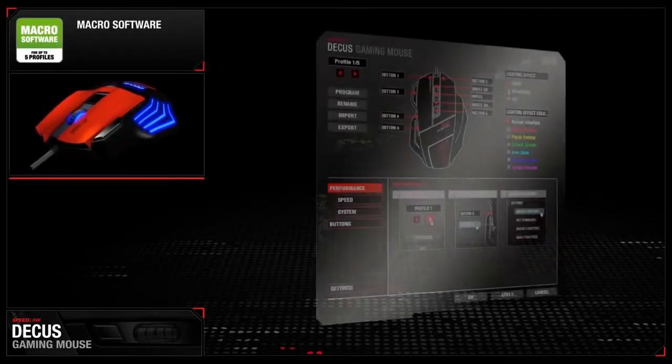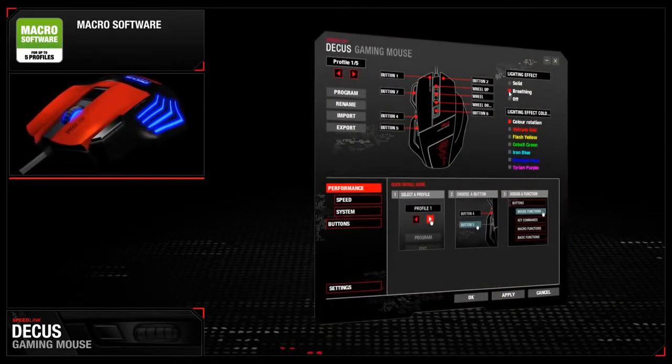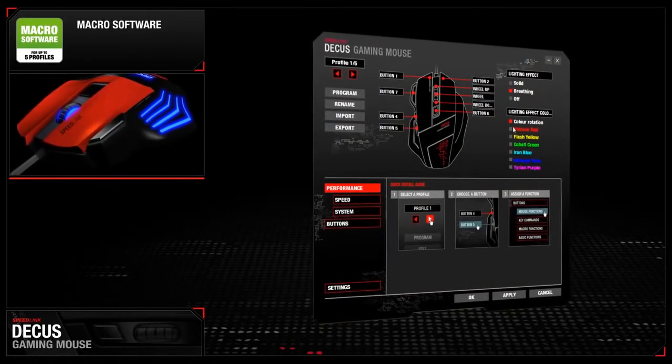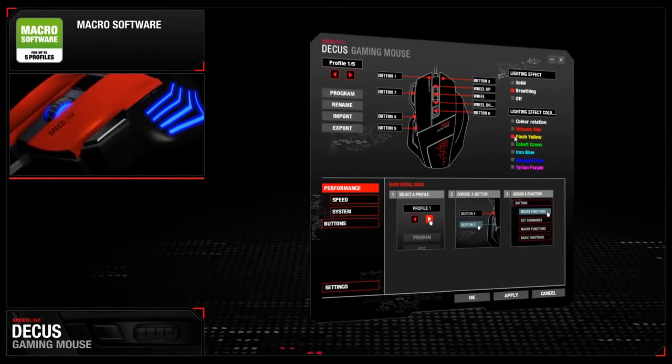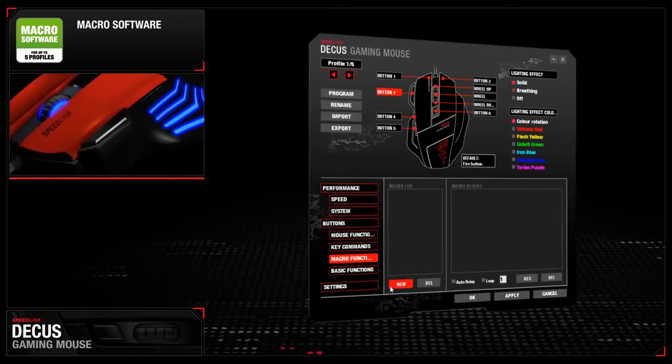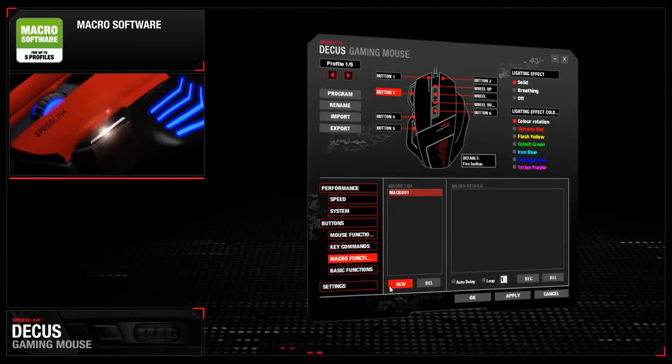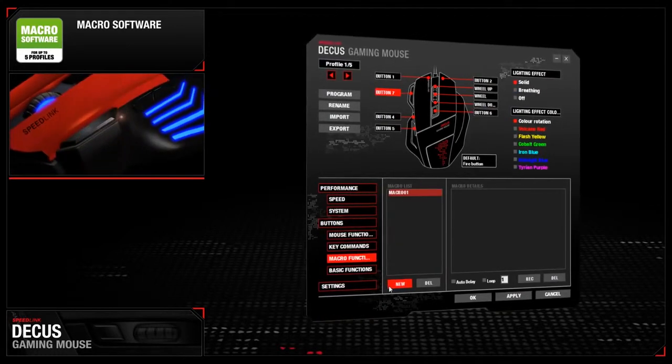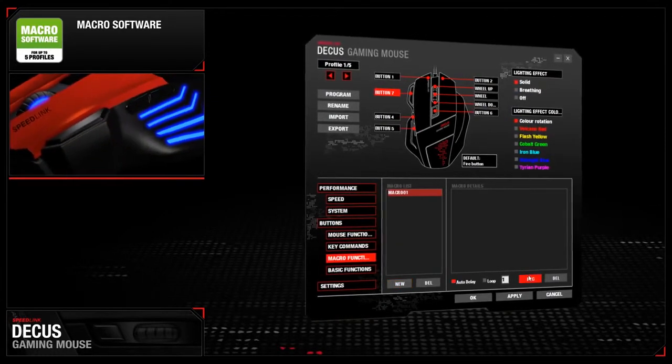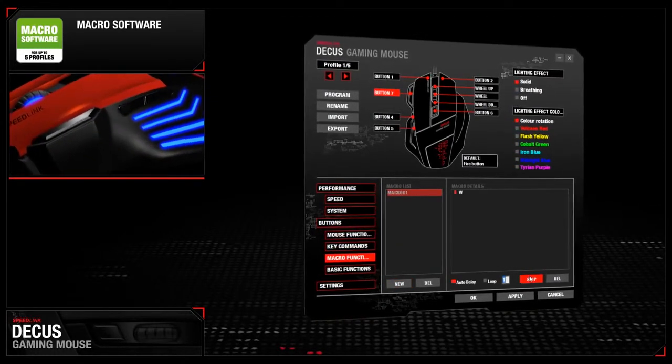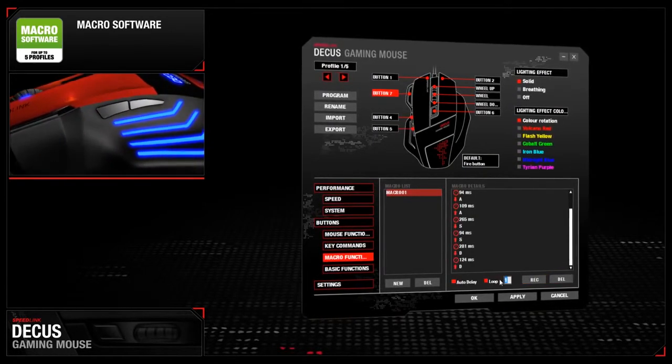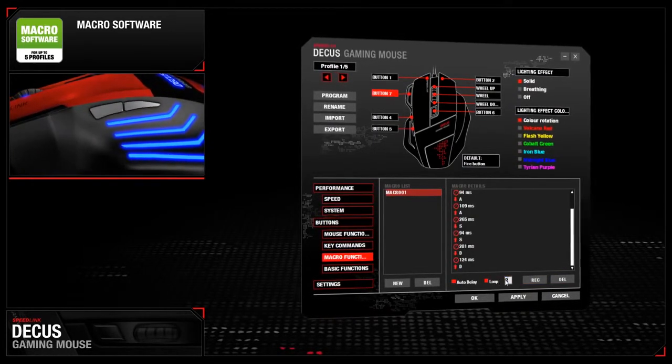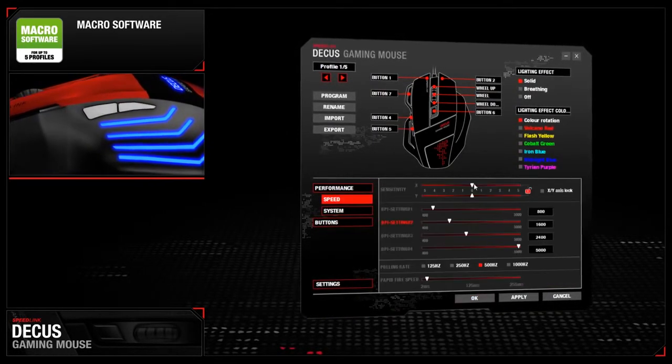Impressive configuration software. Easy macro creation and endless customization and optimization options. Fully customize the Deacus by creating and editing individual macros.